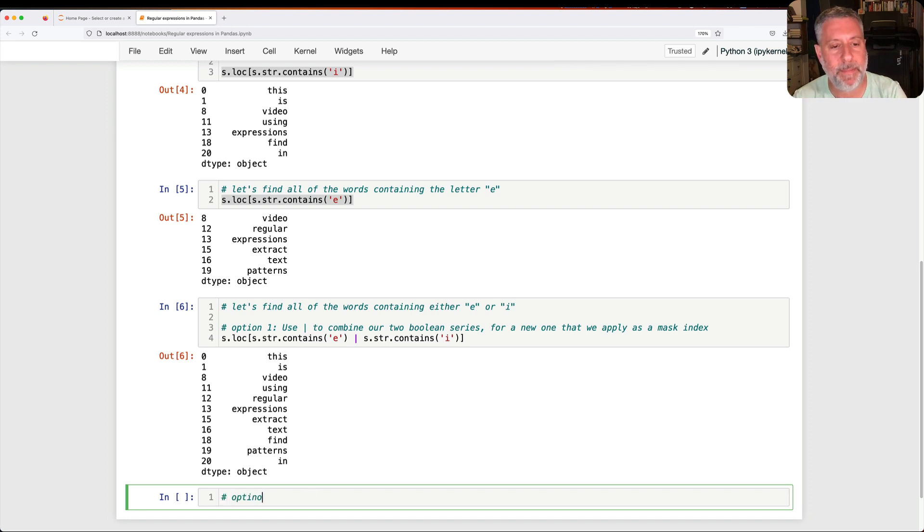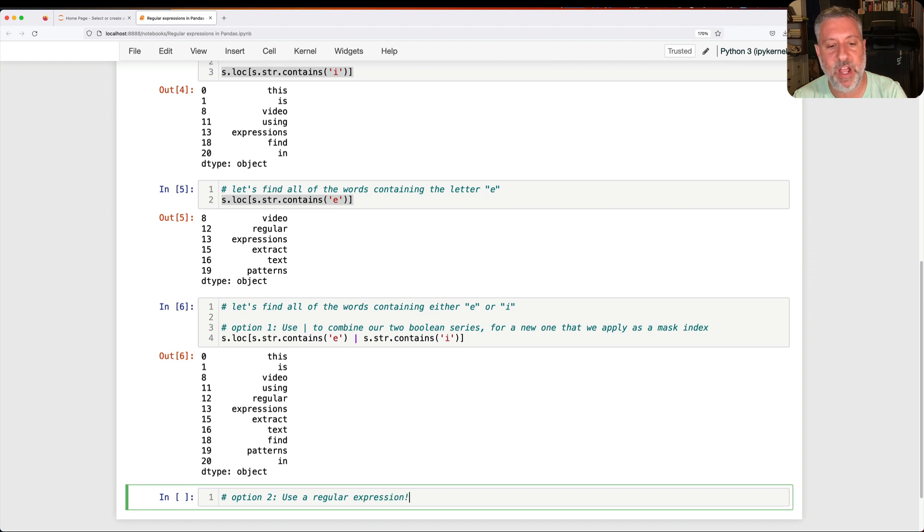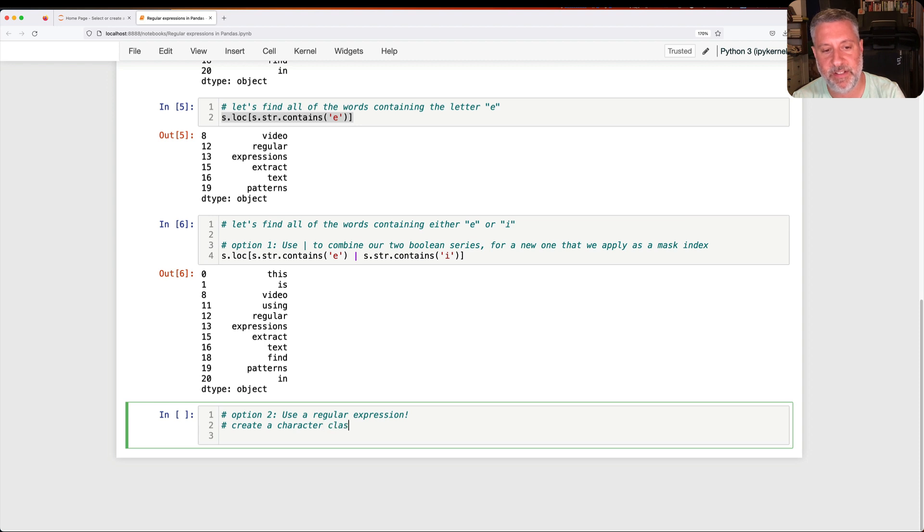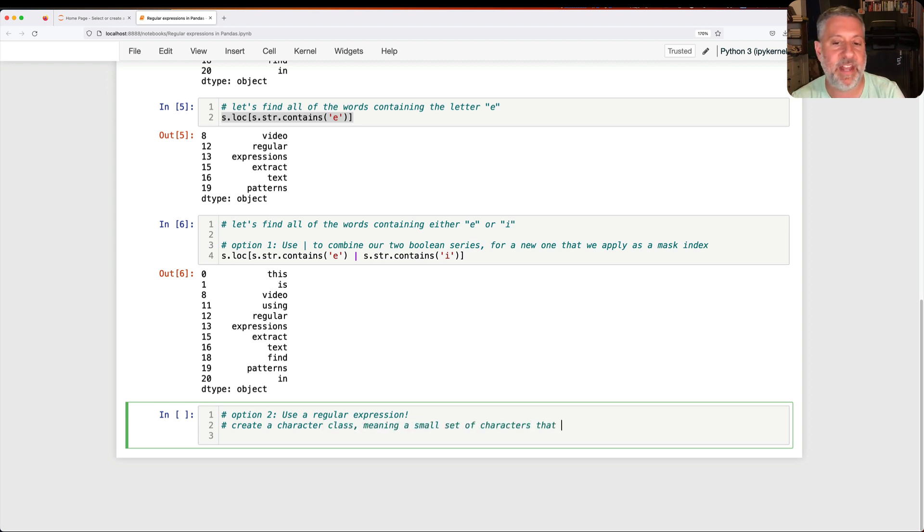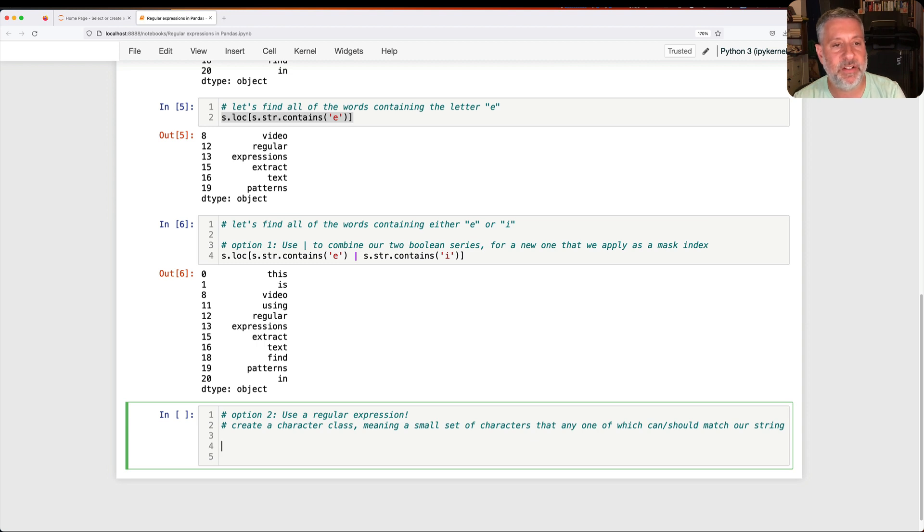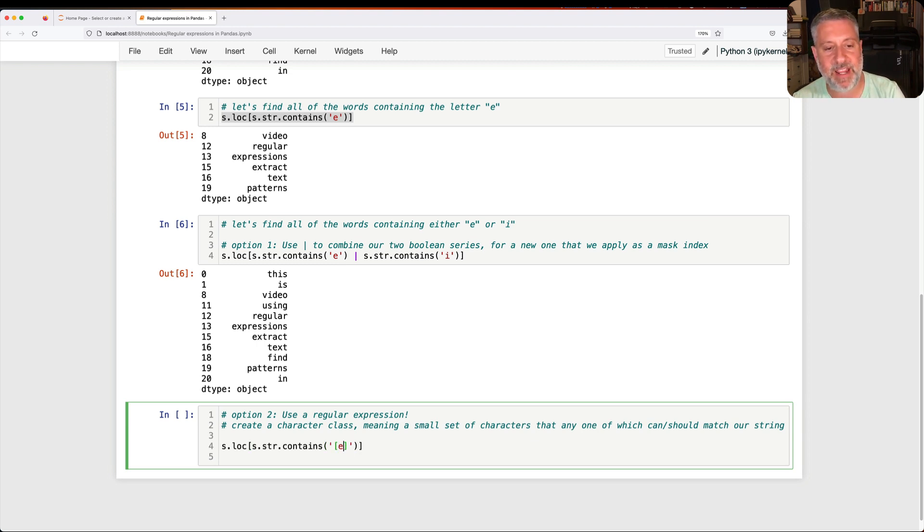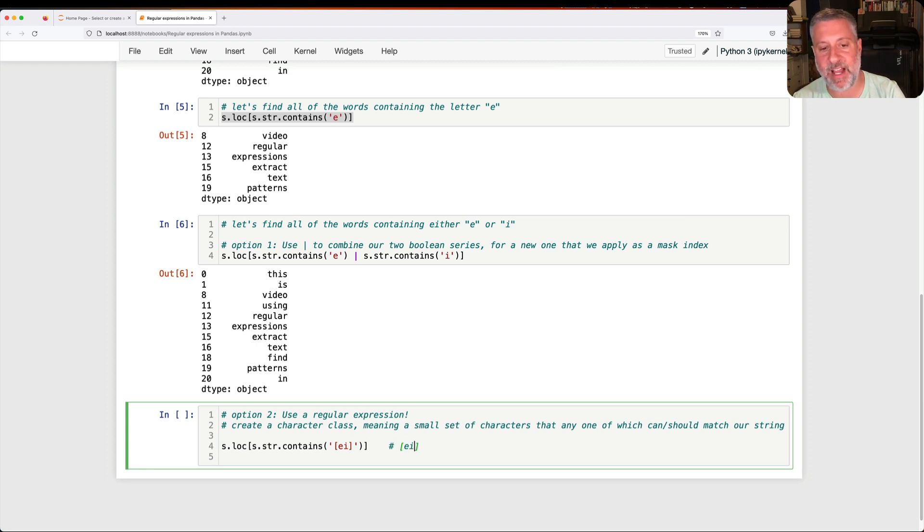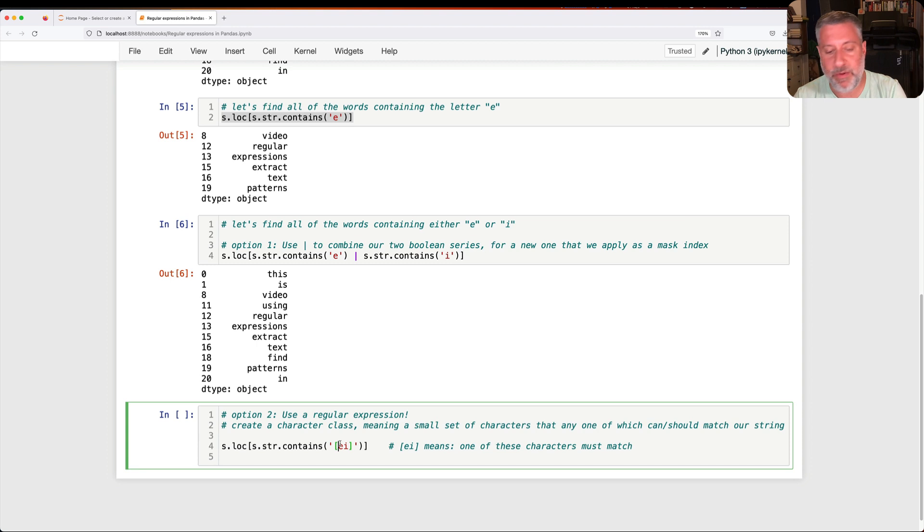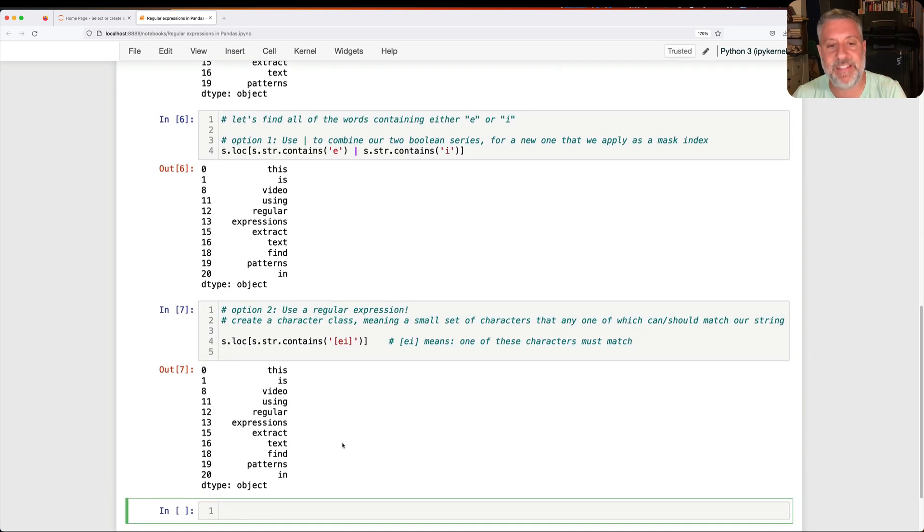But option two is use a regular expression. What I can do is I can say I'm going to create a character class, meaning a small set of characters that any one of which can should match our string. So I'm going to say here, I guess I can just paste this, right? S.loc, S.str.contains. And I'm going to say [EI]. Notice this, that square brackets EI means one of these characters must match. Now it can be anywhere in there, at the beginning, at the end of the string. It doesn't really matter. So if I do this, sure enough, I get exactly the same result back.